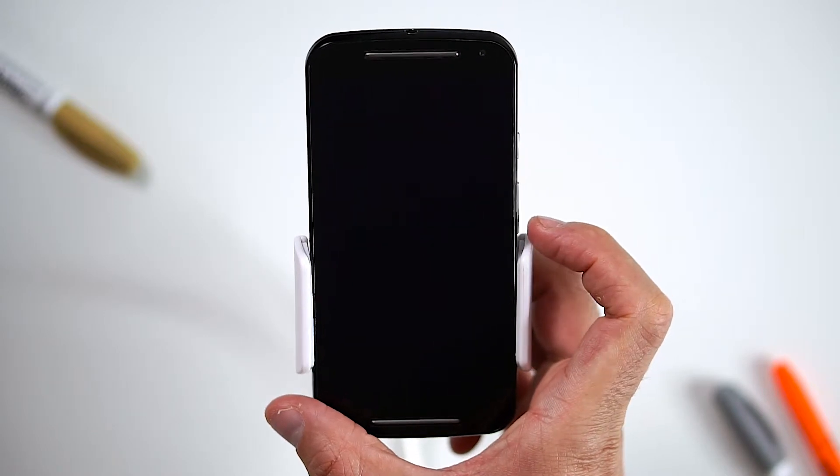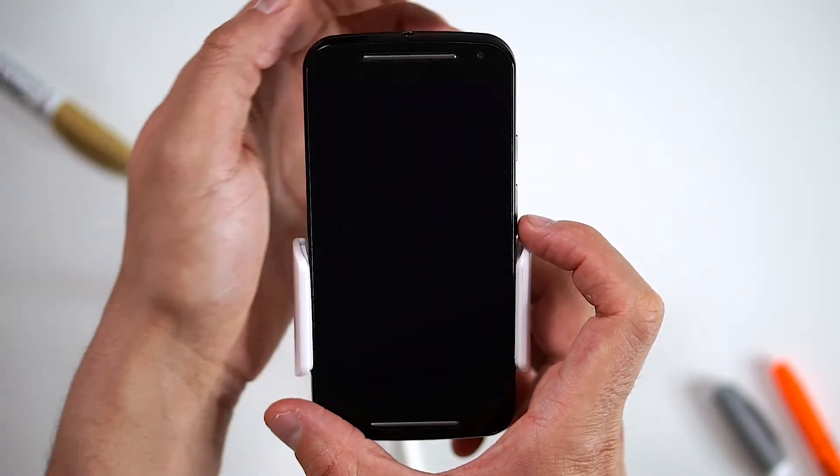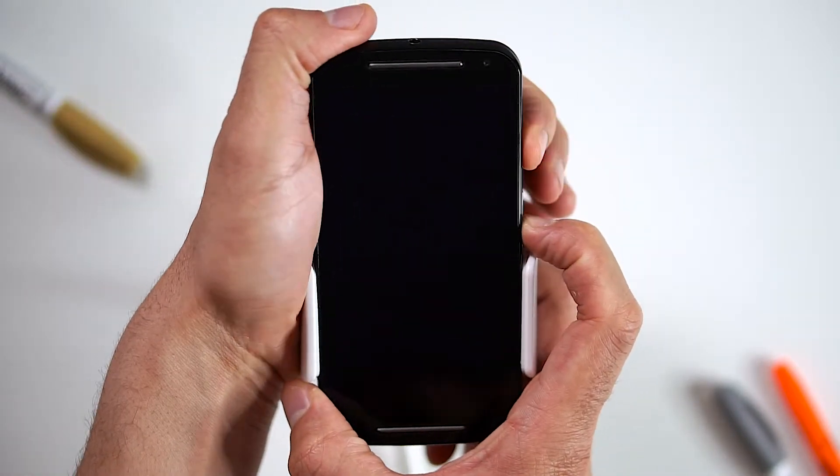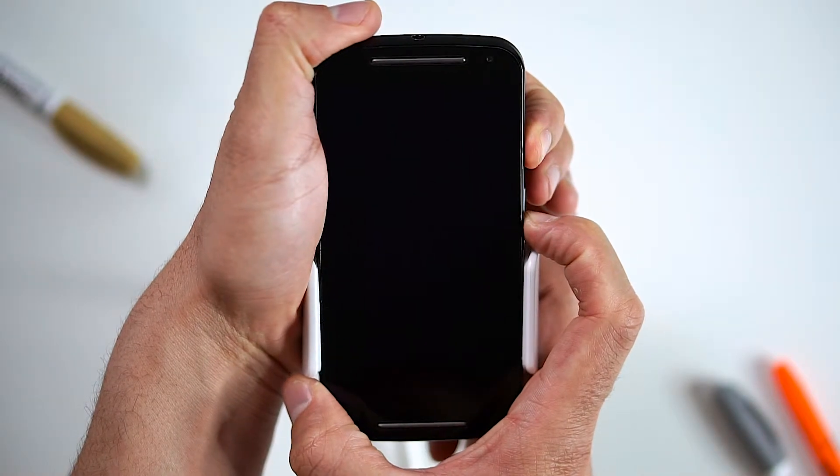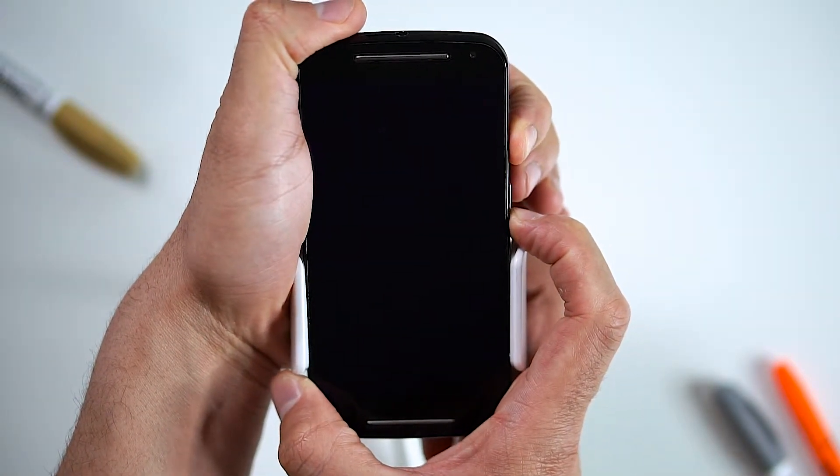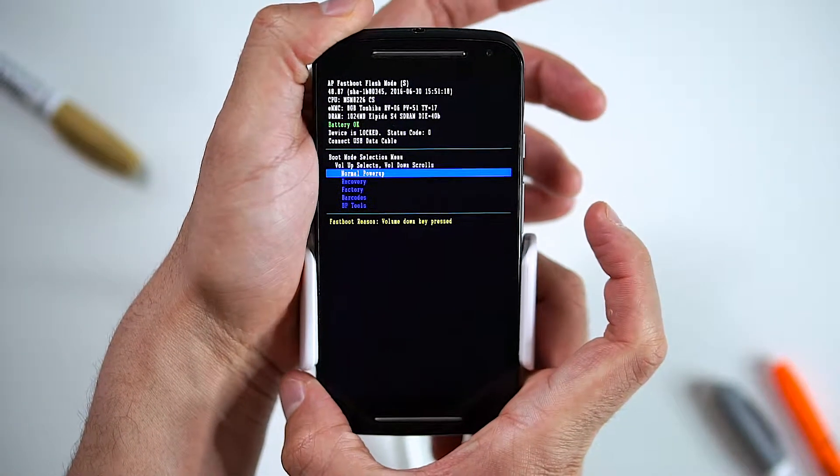Okay, let's try. First, hold the volume down button and the power button for three seconds and release. The hard reset screen will appear.